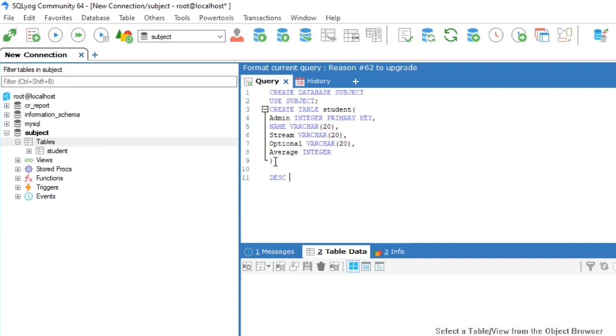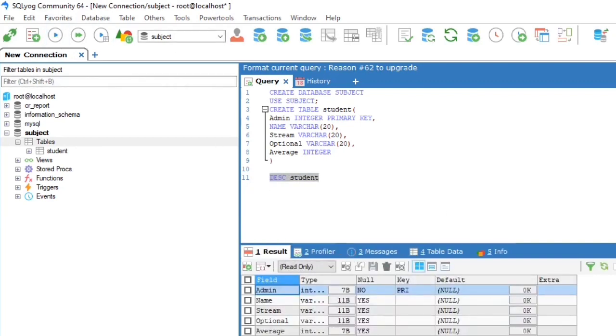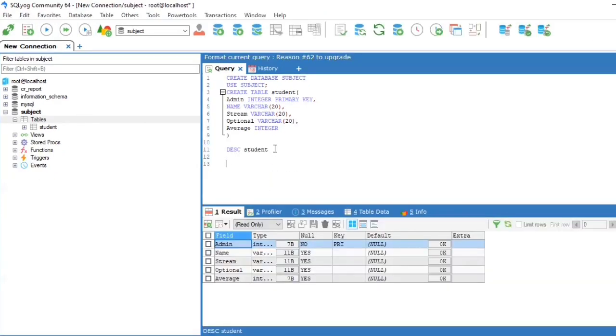To view the table we are using DESCRIBE student. For insertion of data to the table we are using this query.